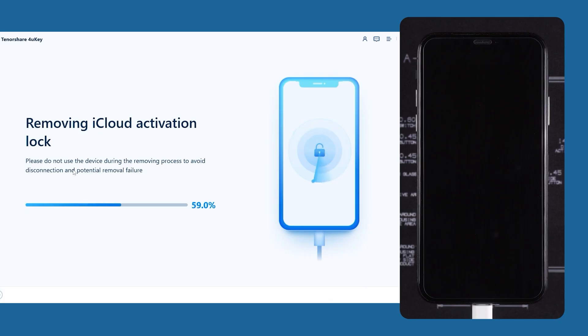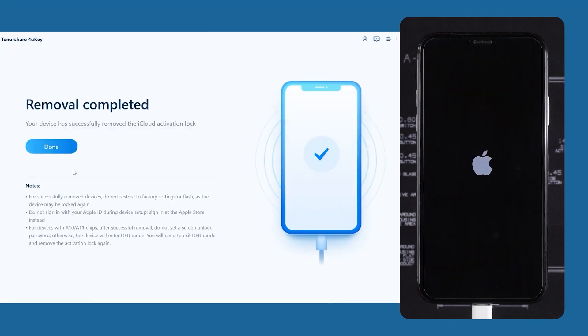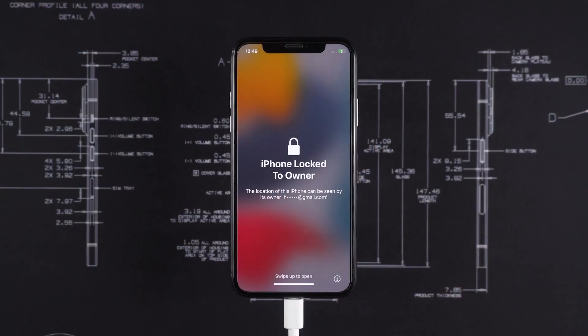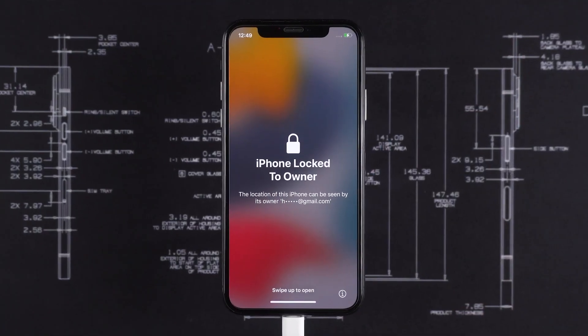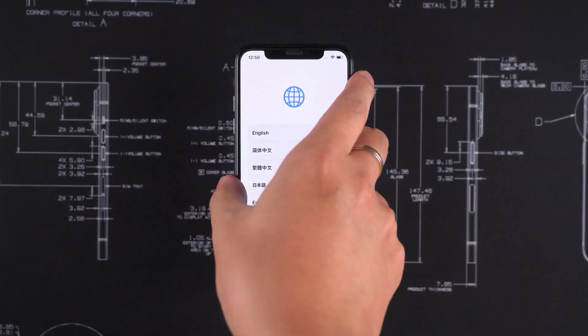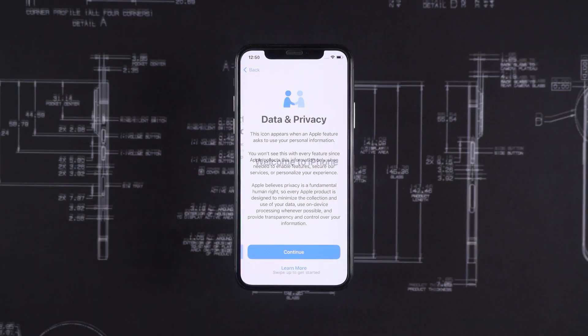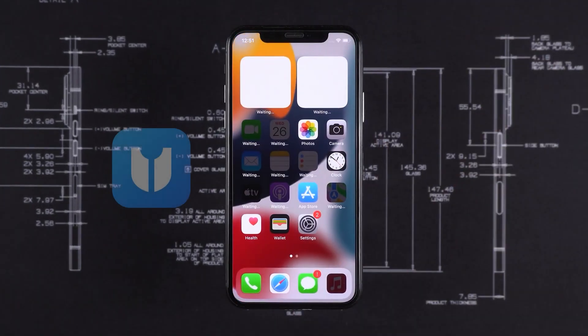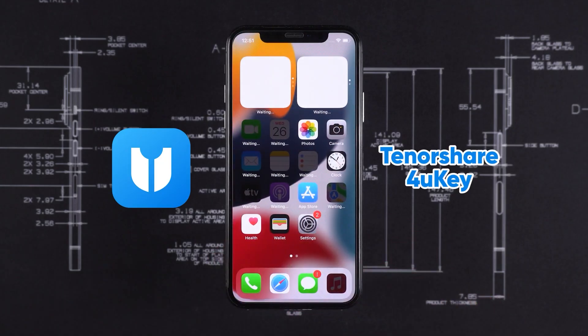At this point, the software will start removing the iCloud activation lock and you just have to wait. The phone will run through a few processes and reboot. On the software it will say 'Removal Complete'. On some phones you might see 'iPhone Locked to Owner' saying this iPhone's location can be seen by its owner — don't worry, it's just a bug or glitch in iOS; the owner cannot see anything. Just continue setting up your phone. So I'll set up quickly — welcome to iPhone — and done! I've unlocked it and can start using my iPhone right now.